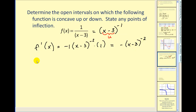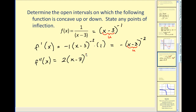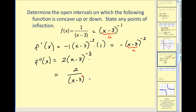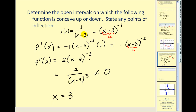Now we need to find the second derivative. We'll apply the power rule again: we'd have two times the quantity x minus three raised to the negative third power times u prime, but u prime is one. So our second derivative is equal to two divided by the quantity x minus three raised to the third power. Now this will never equal zero, but the derivative does not exist when x equals three. In fact, x equals three is also a point of discontinuity.